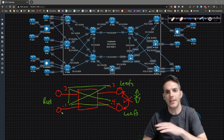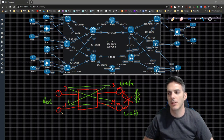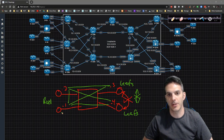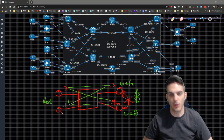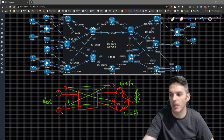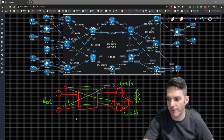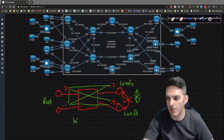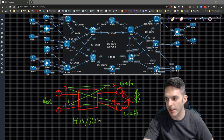The communication between the roots is just fine. The roots and leaves will be able to communicate with each other, and the roots will be able to talk to each other. But communication between the leaves will not work — and this, my friends, is what they refer to as a hub and spoke design.